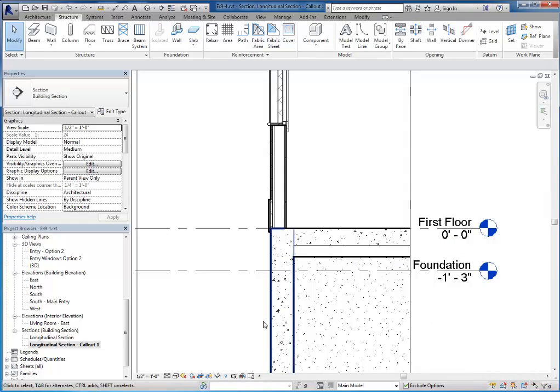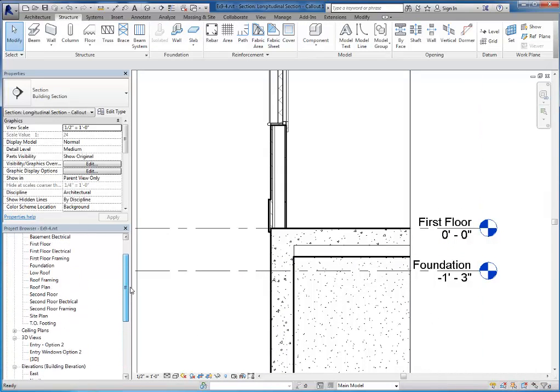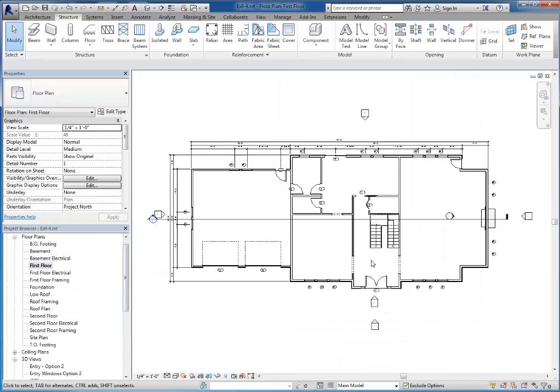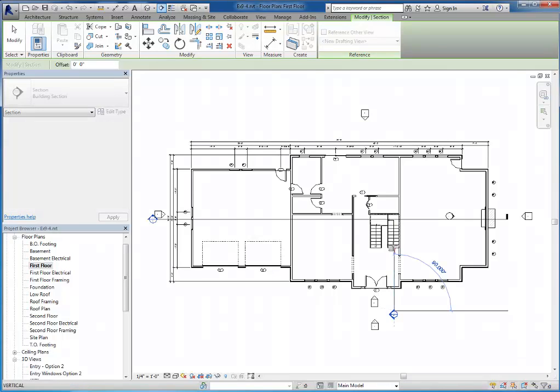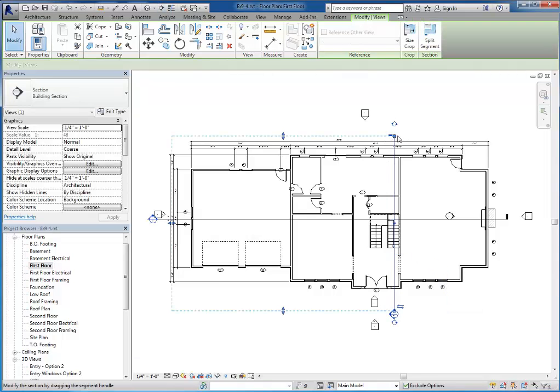I'm going to return to my floor plan to create another section view. This time I'm going to go the other way across the house. So I'll start with my section tool and again I'll just pick one direction or another. I'll pick two points to go across this house.